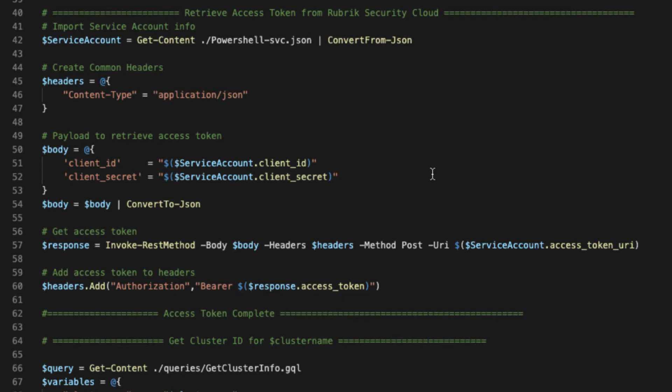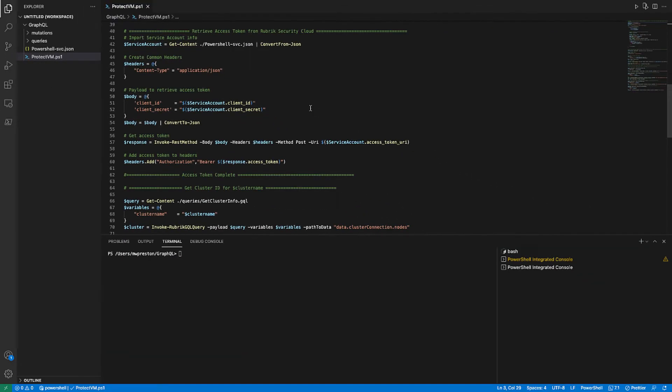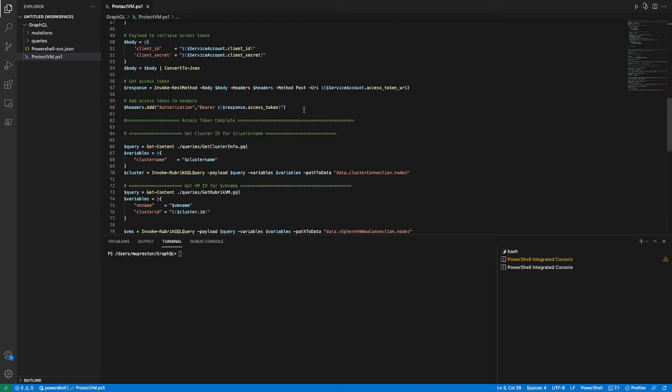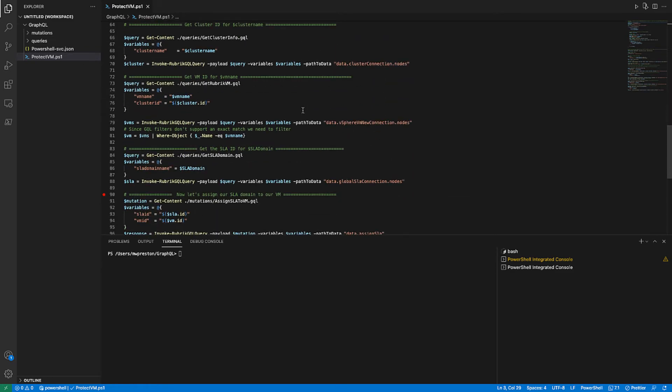So with that, we can now start to gather some of the information that we need to add our VM to the given SLA domain. So the mutation that does this requires that we specify both the ID of the SLA along with the ID of the vSphere VM. So we have to go ahead and we have to get that information before we can actually perform our mutation. So let's start with the VM.